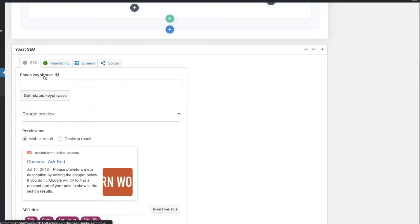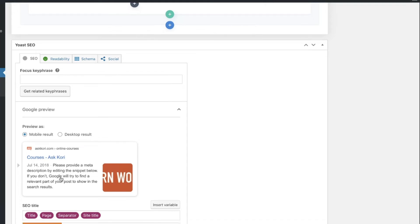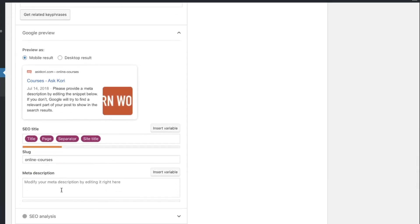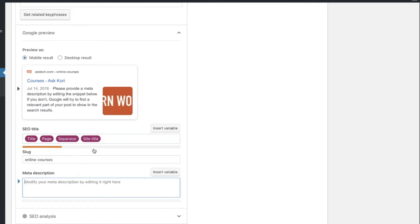But for now, here's what I want to do. It has by default pulled out Courses, Ask Corey, and Please Provide a Meta Description. That's what it's saying right here. And what we want to do is overwrite these two areas. We want to overwrite the SEO title and we want to overwrite the meta description right here to optimize that snippet a little bit further.